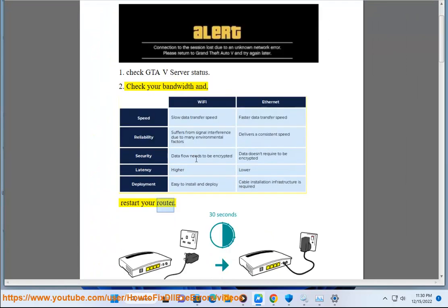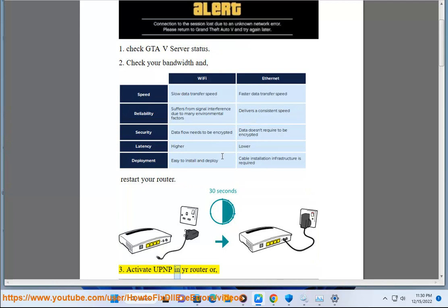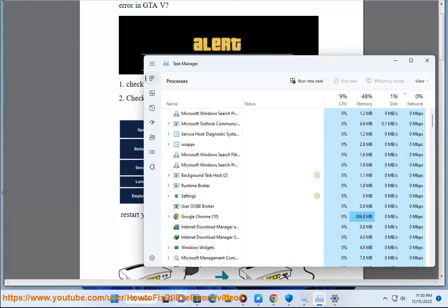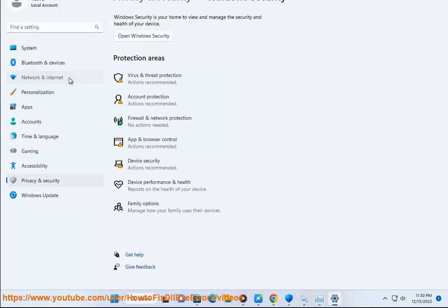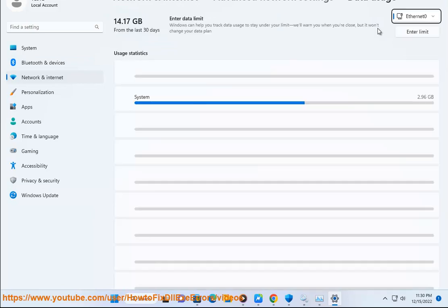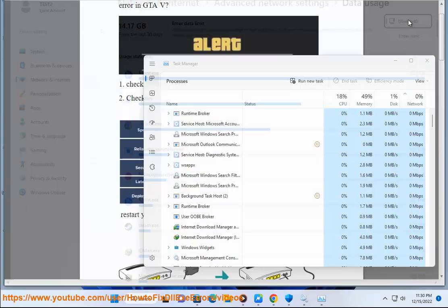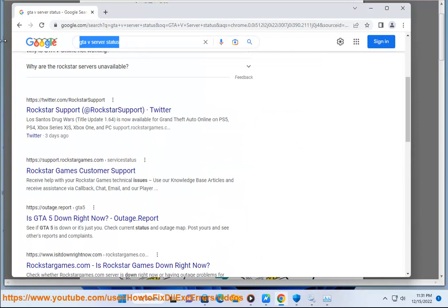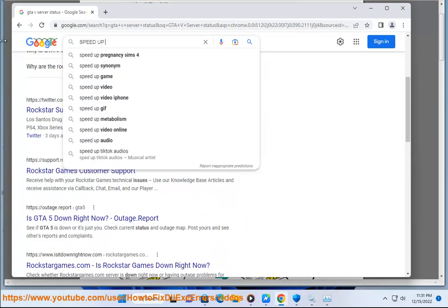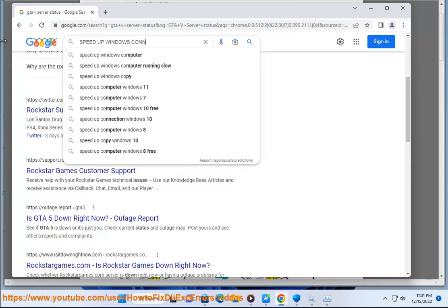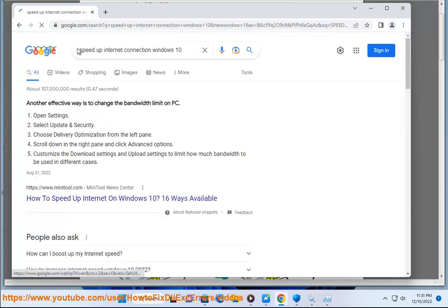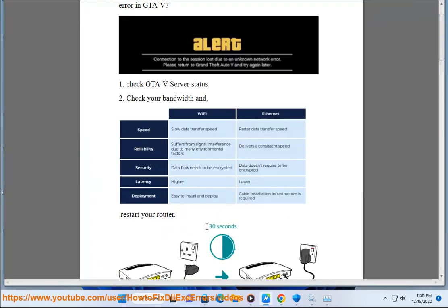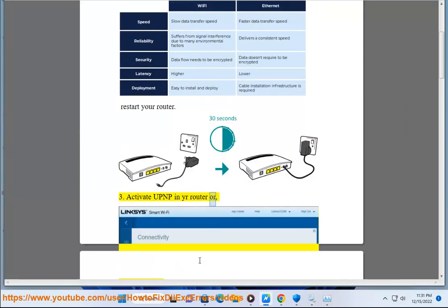Step 2: Check your bandwidth and restart your router. Step 3: Activate UPnP in your router or firewall settings.